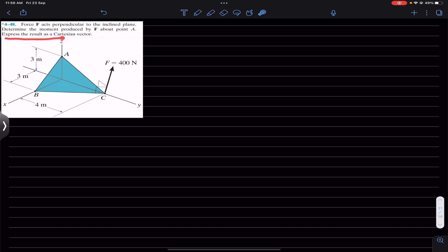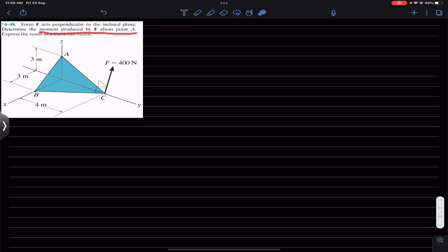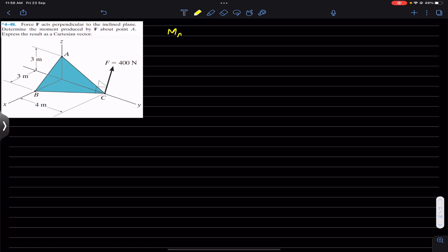Express the result as a Cartesian vector. In problem 449 we are also asked to find the moment of this force F about point B as well. So we will find the moment about both points A and B.